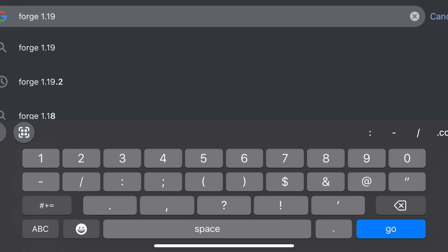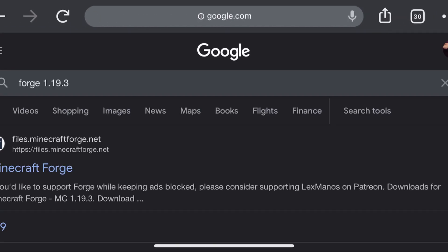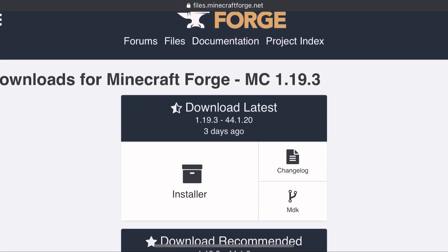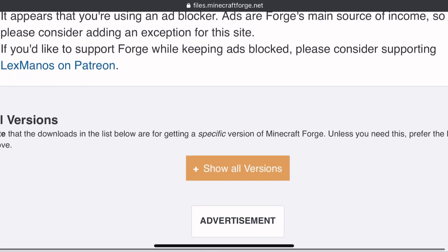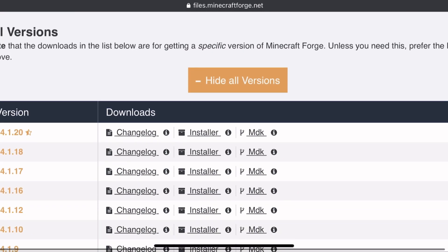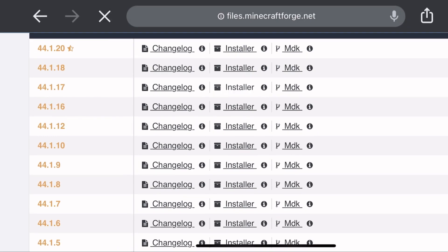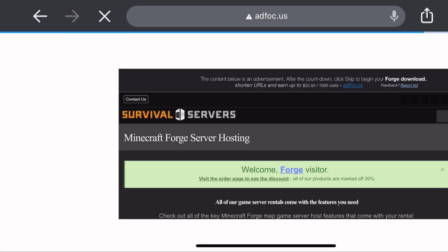Now let's download Forge for Optifine. Remember, if you downloaded any version that isn't compatible with the Optifine one, it won't work. Scroll down so you can see all the versions released. Click on 'Show all versions' and search for the version that you need. In my case it was this version — click on installer and download it. Wait and click on Skip.